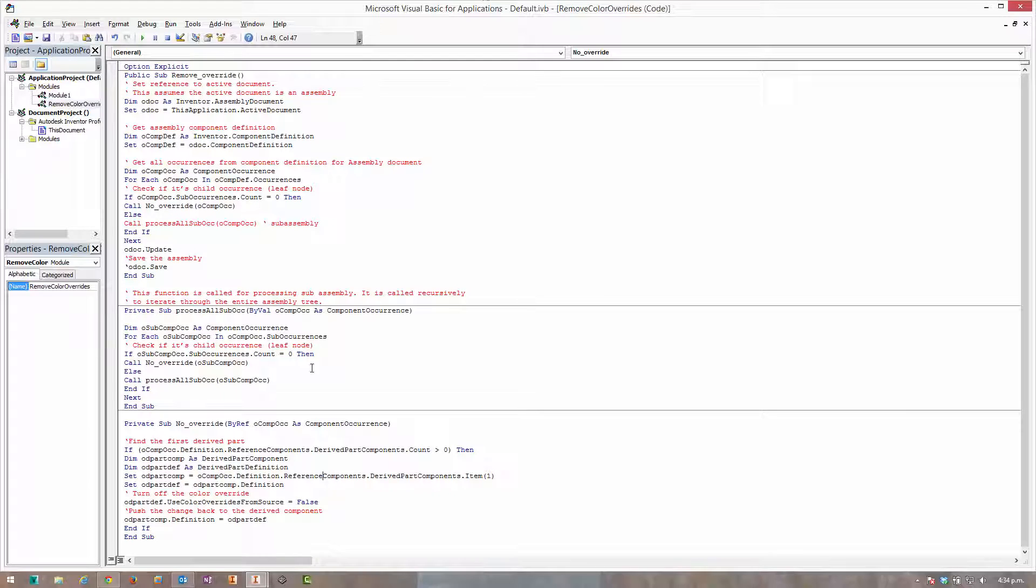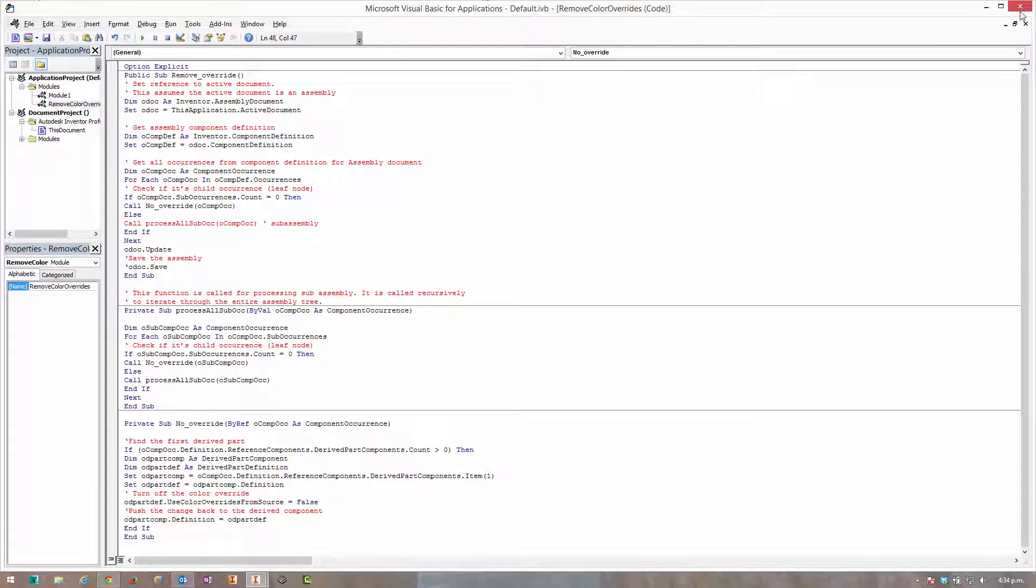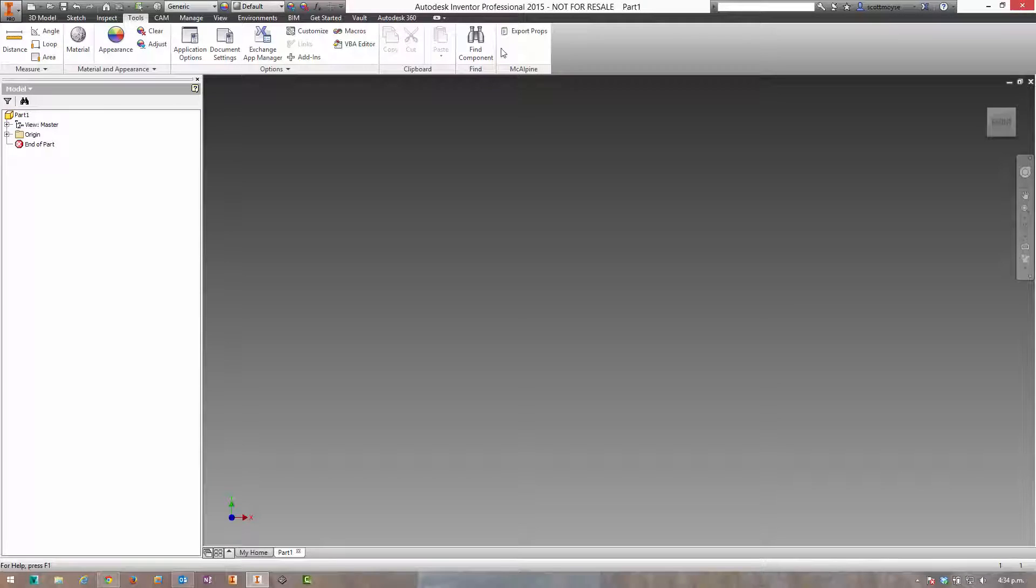So that's it pretty much. If I save that off, this is now saved as a module within the default VBA project that gets loaded with the application every time Inventor runs.